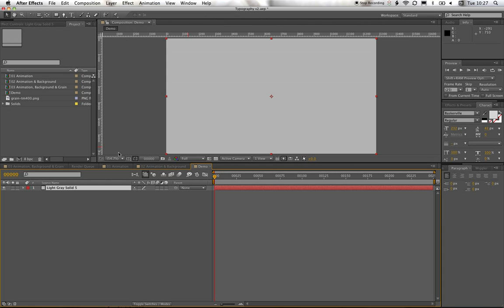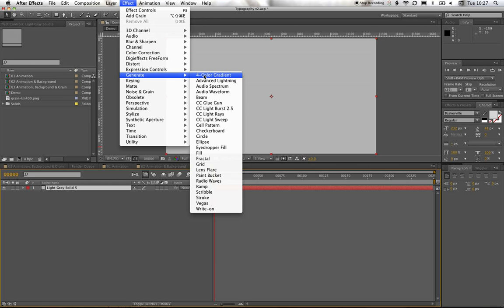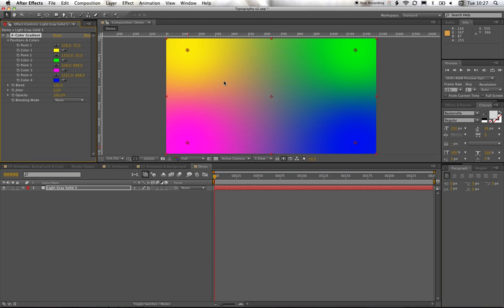We can just leave that all as is. And then if we go to the Effects and Generate, then we can add this full color gradient.